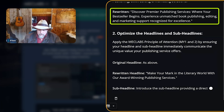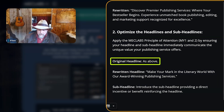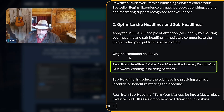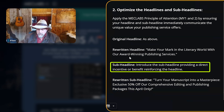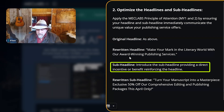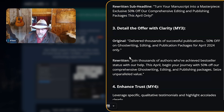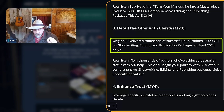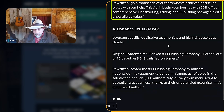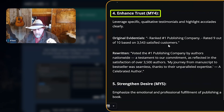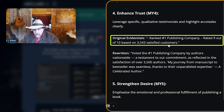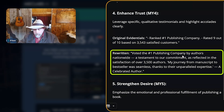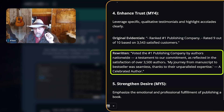There's the original, there's the rewritten. There's the headline. Let's look at the rewritten headline: 'Make your mark in the literary world with our award-winning publishing service.' Here's your sub-headline — introduce the sub-headline, providing a direct incentive or benefit reinforcing the headline. Micro-yes 3: detail the offer with clarity. There's the original, there it is rewritten. There's enhanced trust from Micro-yes 4. There's the evidentials. 'Voted the number one publishing company by authors nationwide. A testament to our commitment. Reflect the status of over 3,500 authors.'